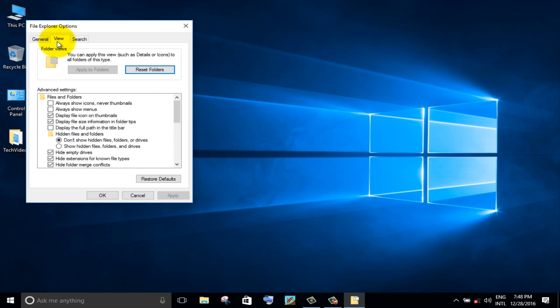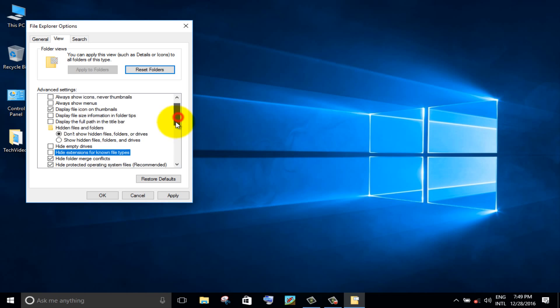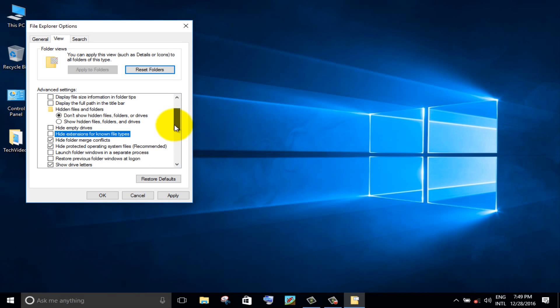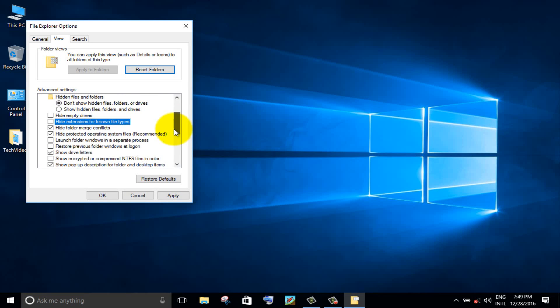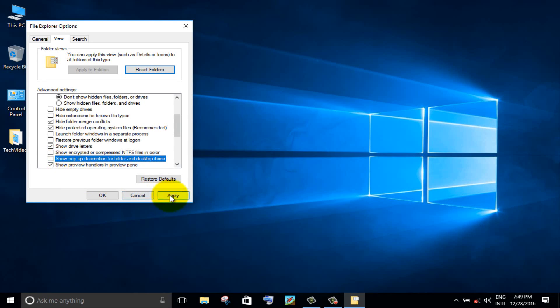Uncheck the following options. Then click on apply button and OK button.